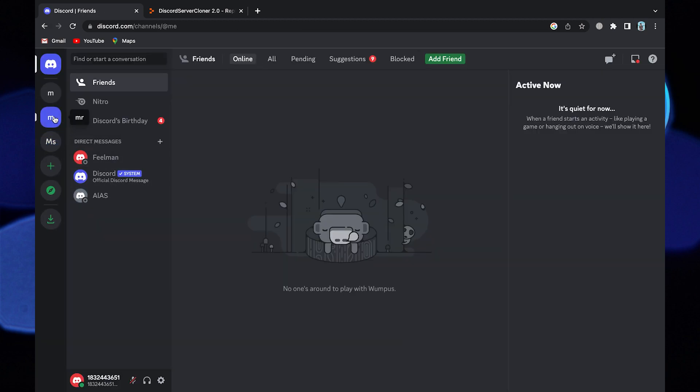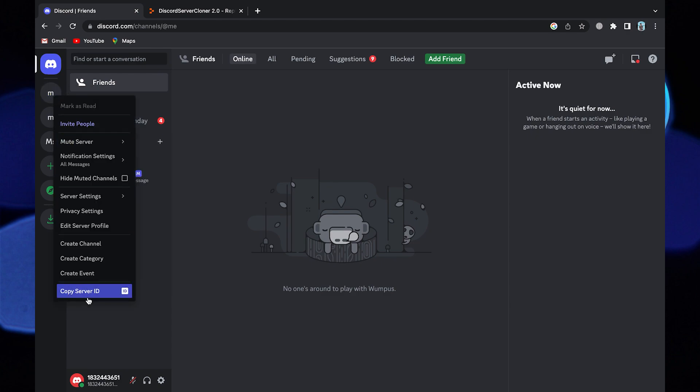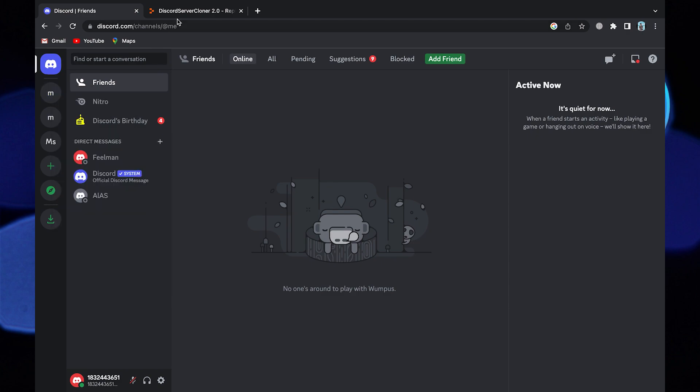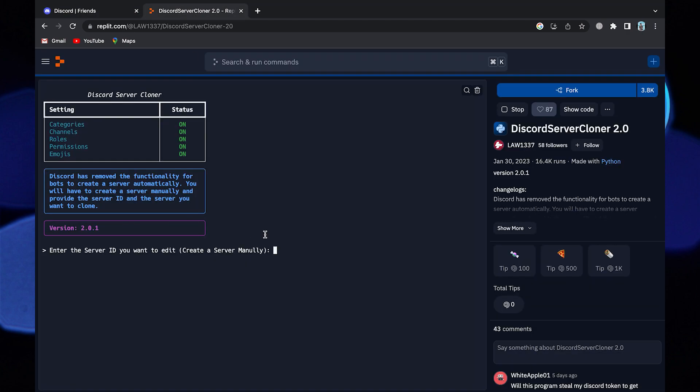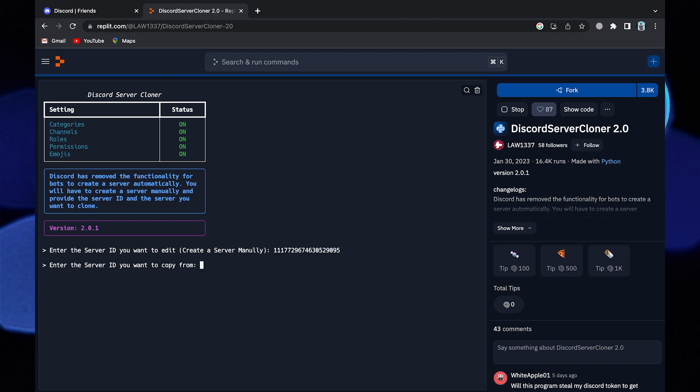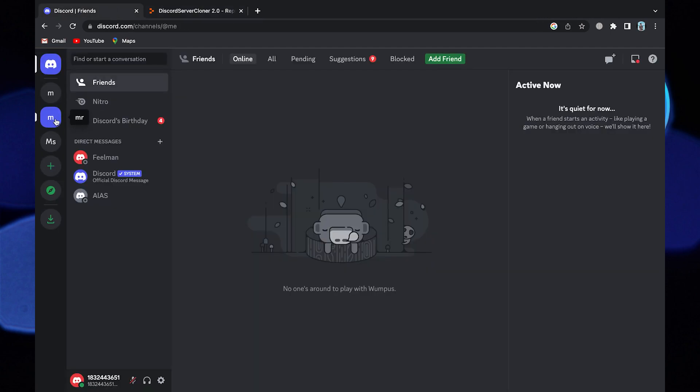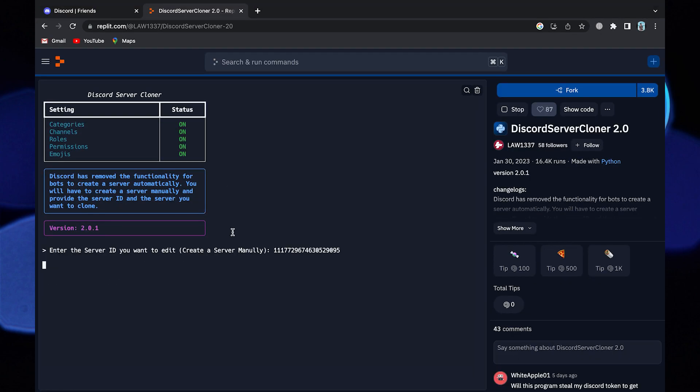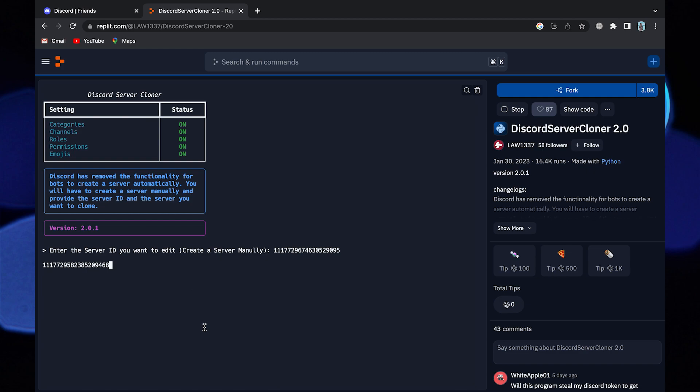Go to any server and copy server ID. You need to paste this ID on the replit page. You may need to copy the server ID again from Discord and paste that ID again on this page.